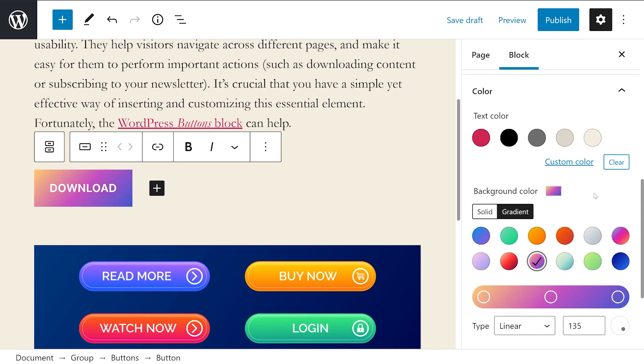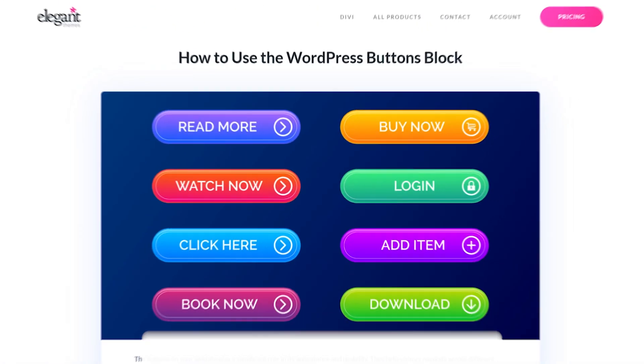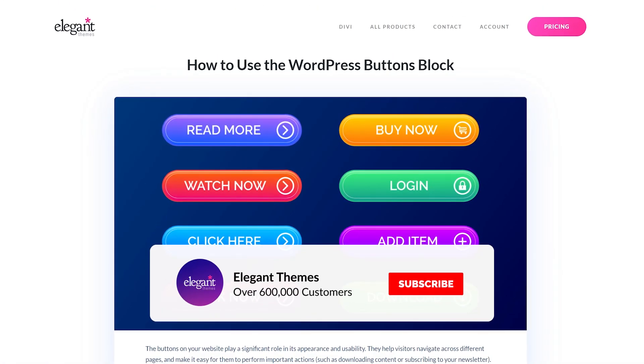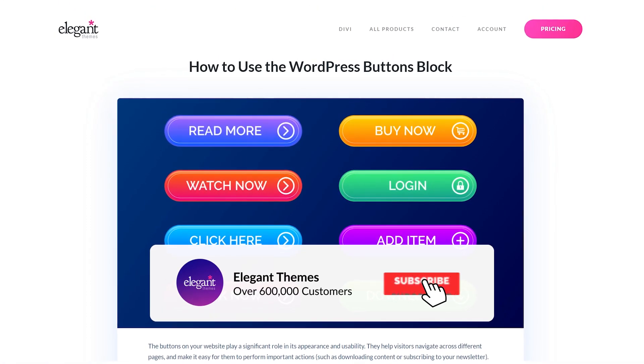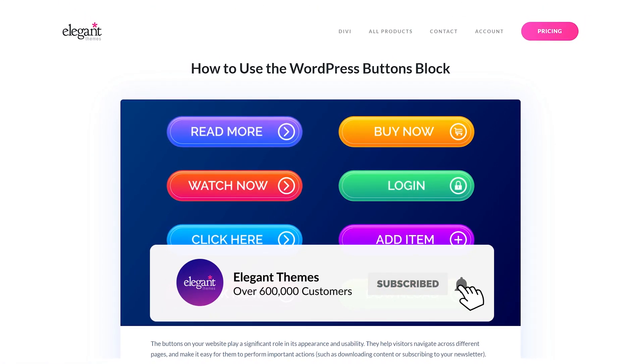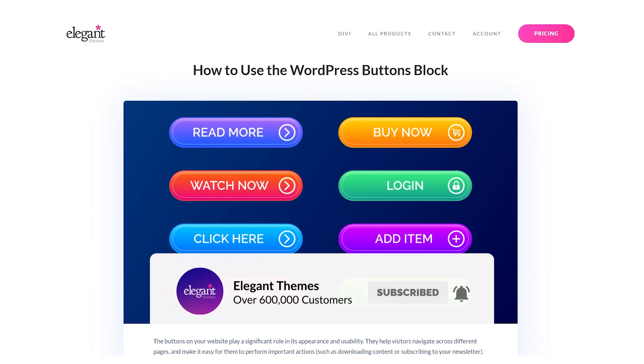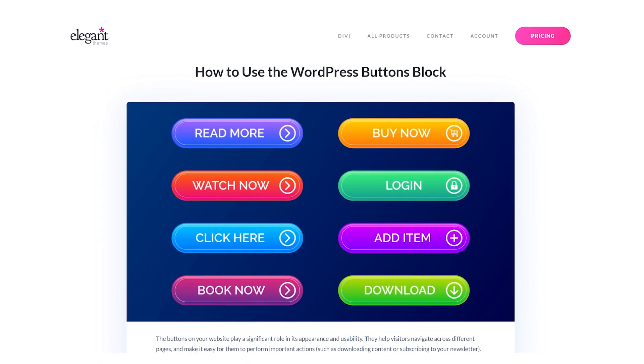There are a lot of ways you can use buttons on your WordPress site, and we hope that this quick overview helped. If you enjoyed this video, then be sure to give it a like and subscribe for more content. With that said, thanks for watching, and we'll catch you in the next one.